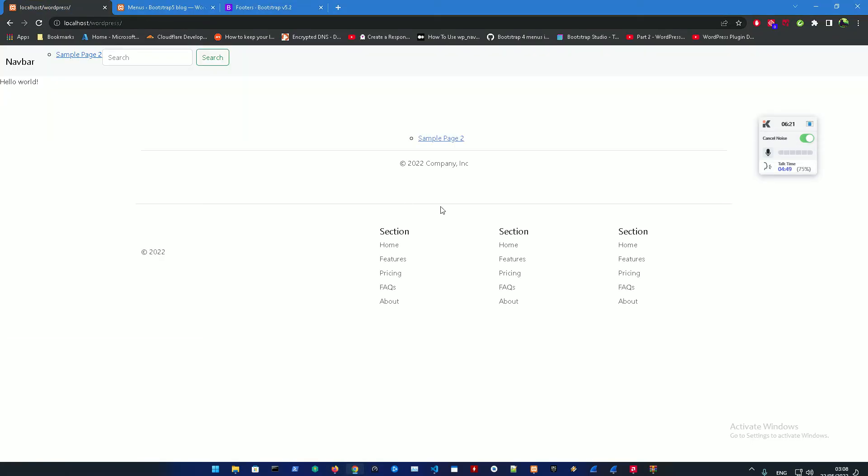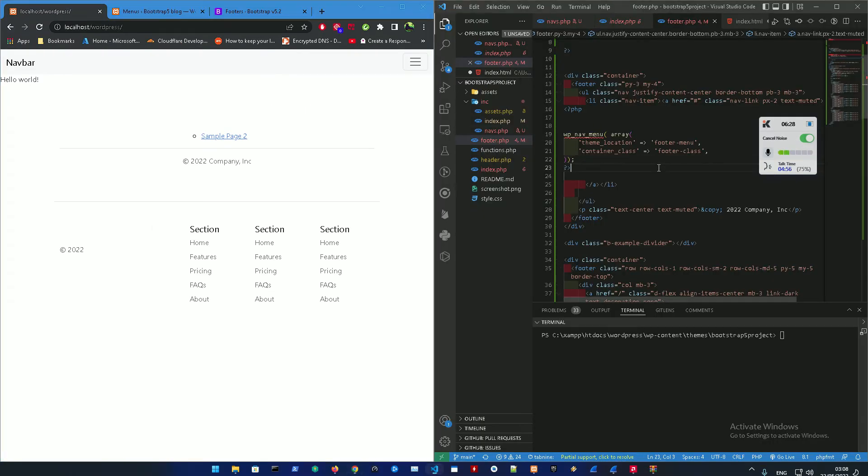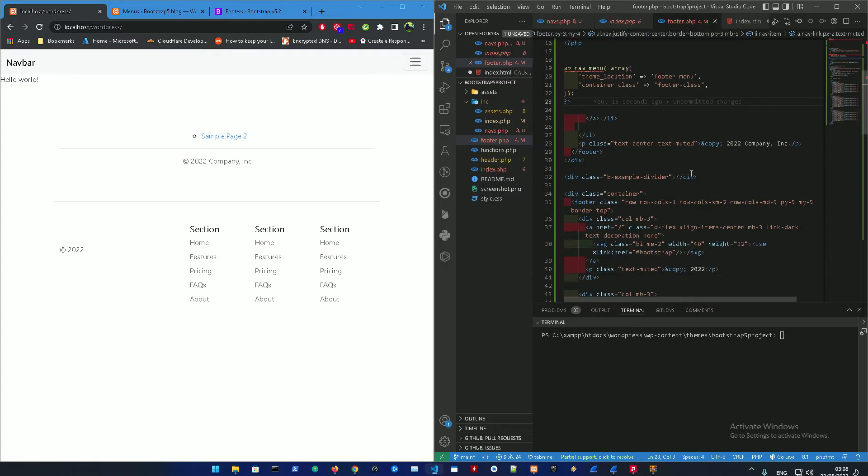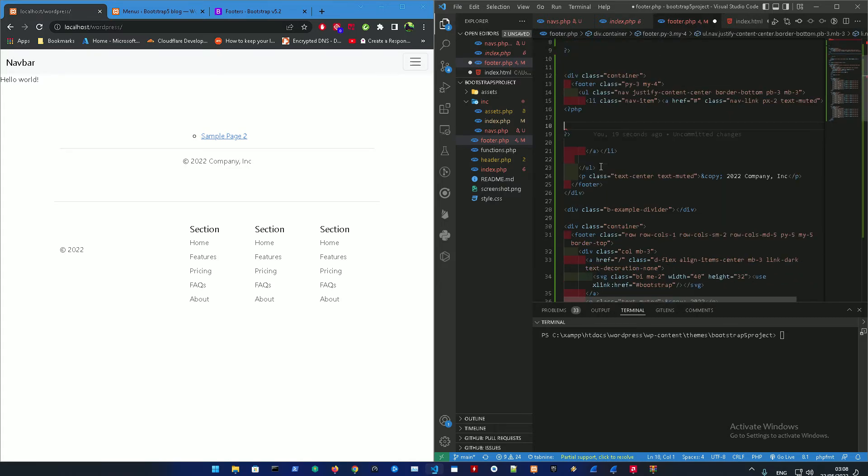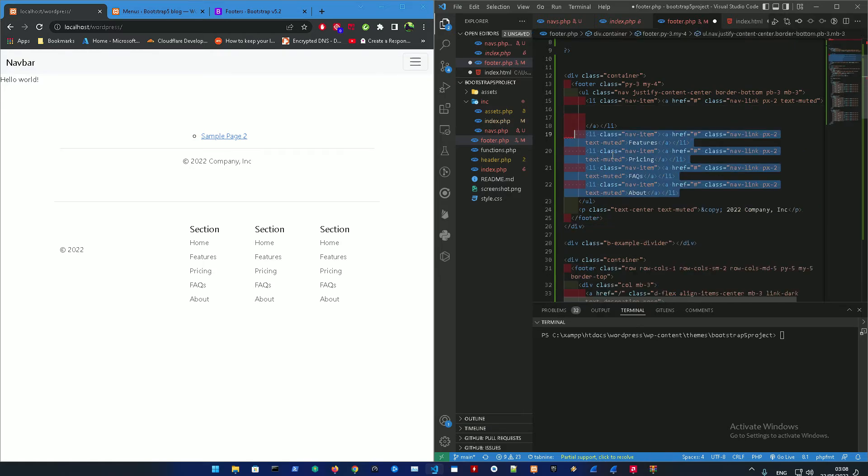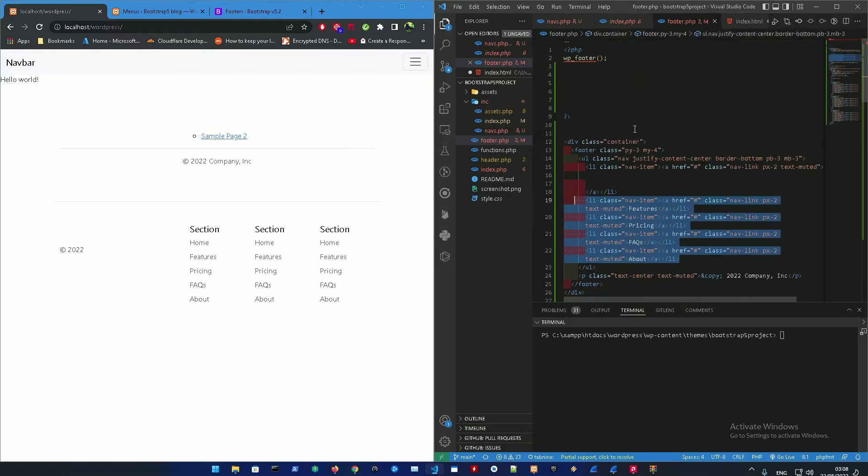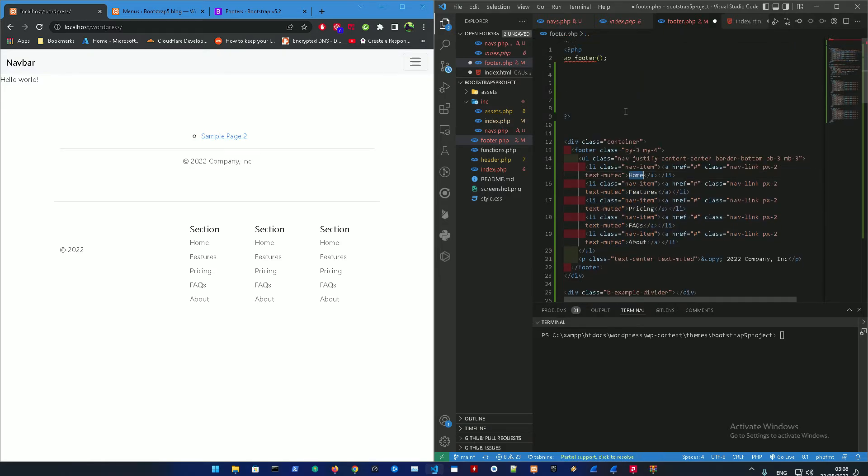If we go back to localhost and refresh that, here it is. Of course it's still not perfect, the sections are not showing anything right now, so just one second.